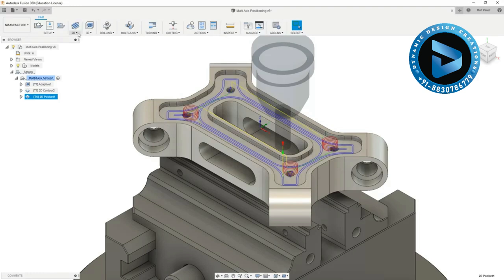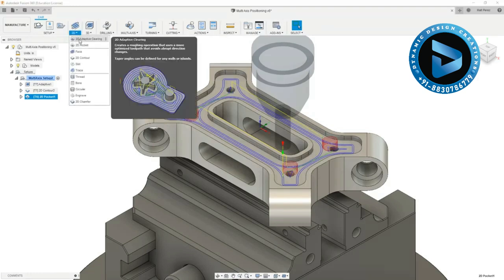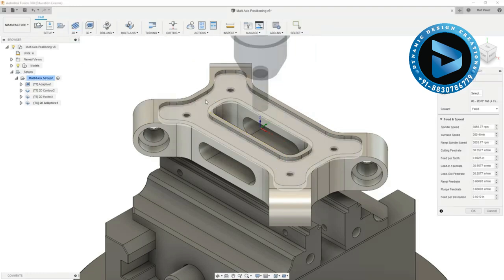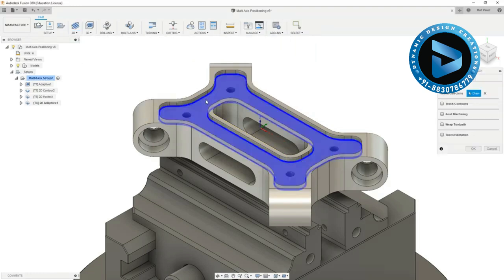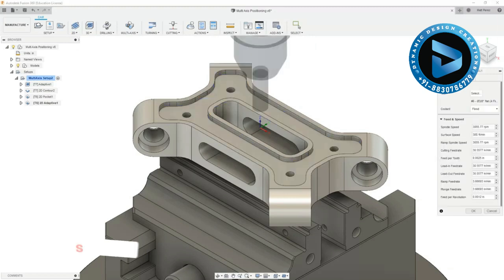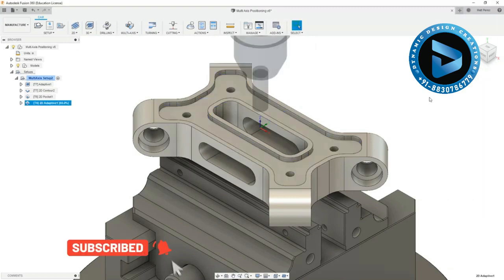Now if we were to do this with say a 2D adaptive clearing toolpath in the same area using the same 3/8 tool, the toolpath would look slightly different.